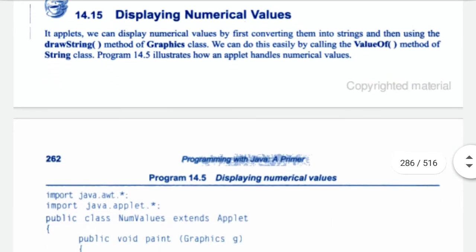Displaying numeric values. In an applet we can display numeric values by first converting them into strings and then using the drawString method of the Graphics class. We can do this easily by calling the valueOf method of the String class. Program 14.5 illustrates how an applet handles numeric values.